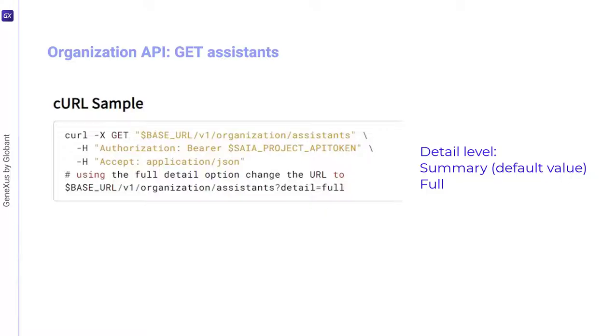The SUMMARY option, which is the default, will only show the first level. On the other hand, the FULL option will also show the details of the review and the composition of the assistant.